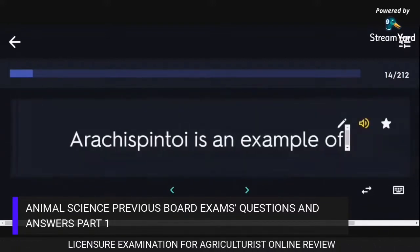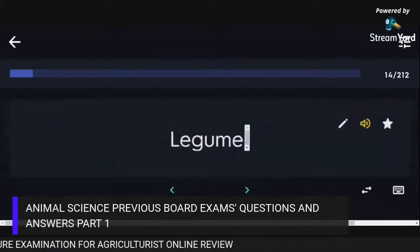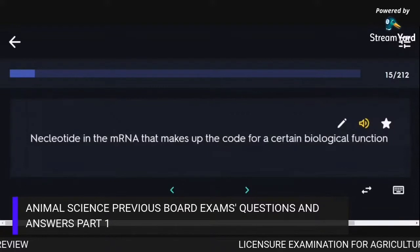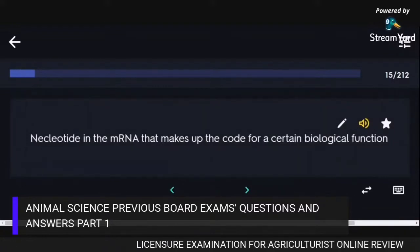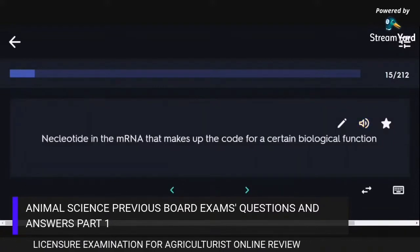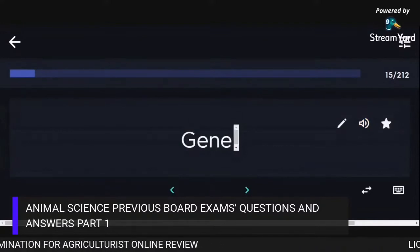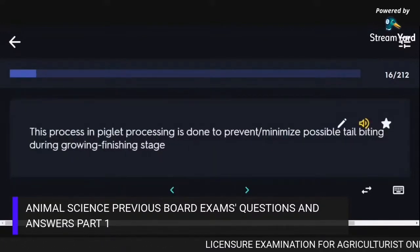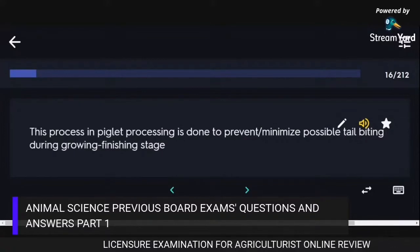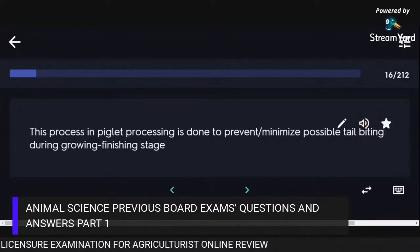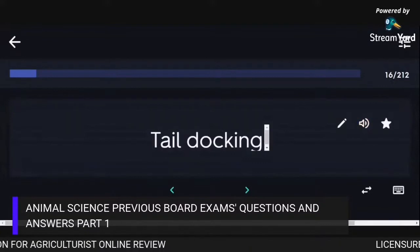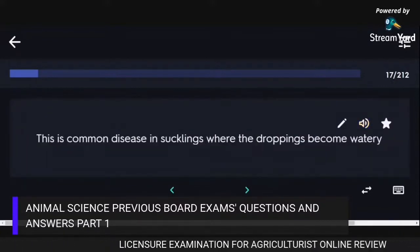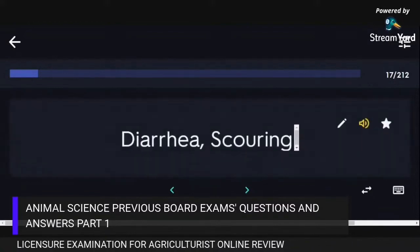Arachis pintoi is an example of a legume. A nucleotide in the mRNA that makes up the code for a certain biological function is a gene. The process in piglet processing done to prevent or minimize tail biting during the growing-finishing stage is tail docking. A common disease in sucklings where the droppings become watery is diarrhea or scouring.